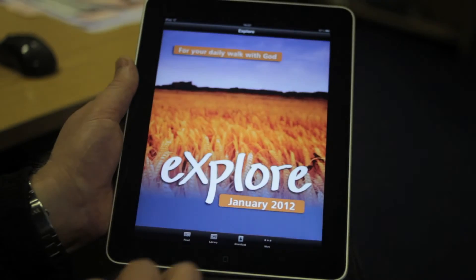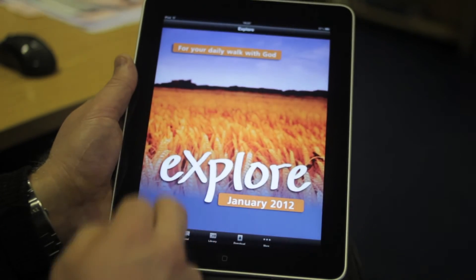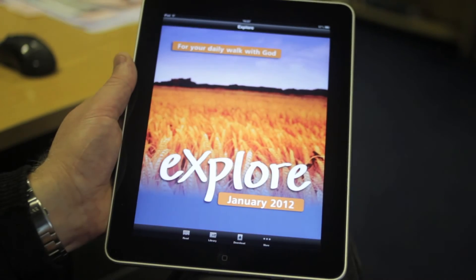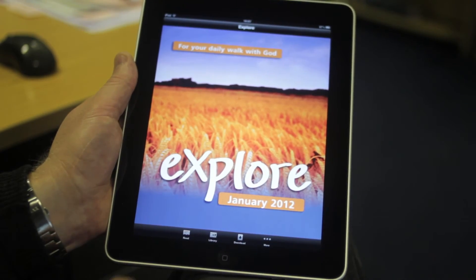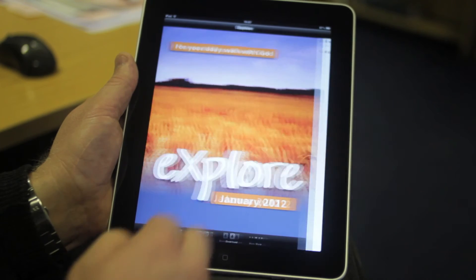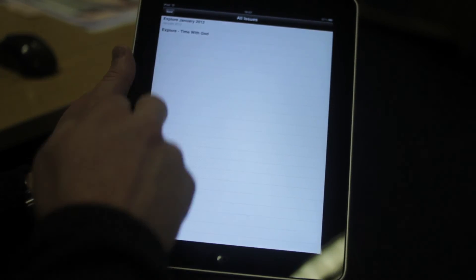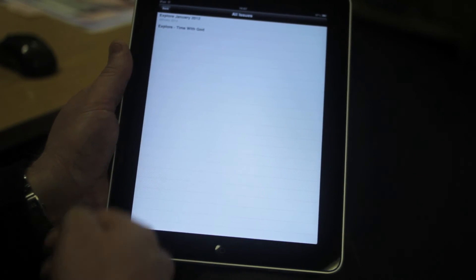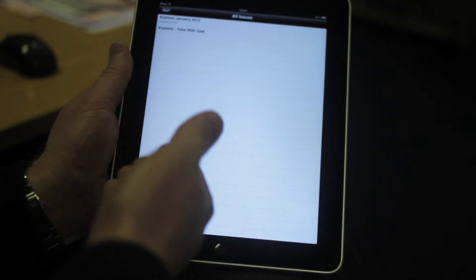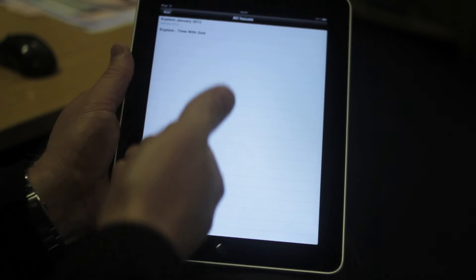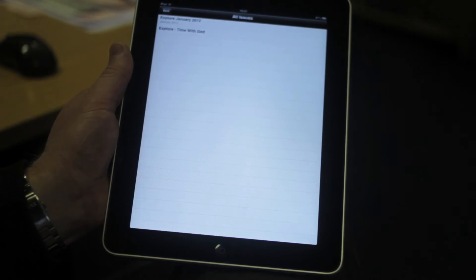If I go back to the library section, you'll see that the cover's changed. In the library, I can now see that I have Explore January 2012 and Explore Time with God, which is what it originally came with. And as I buy more issues, they'll fill up as you go down the library.